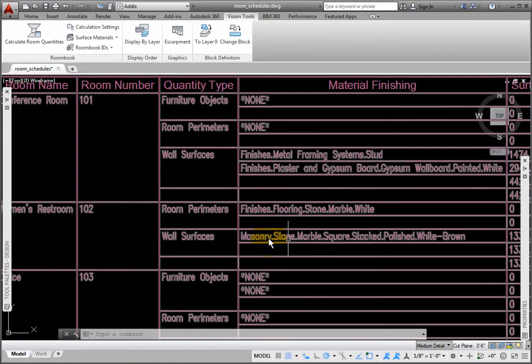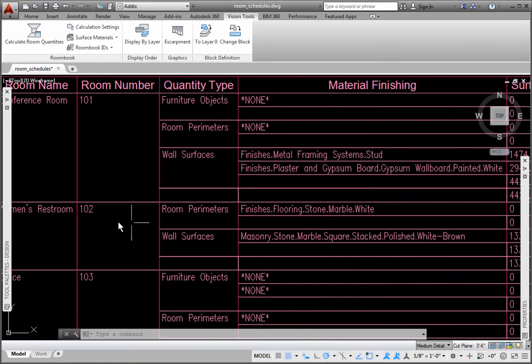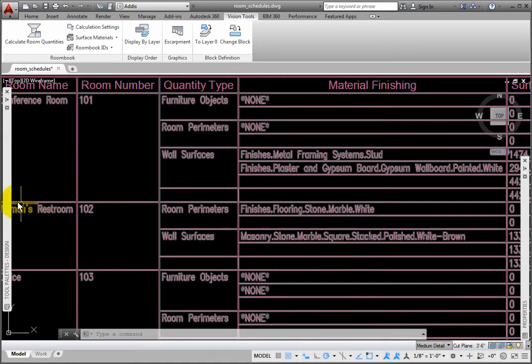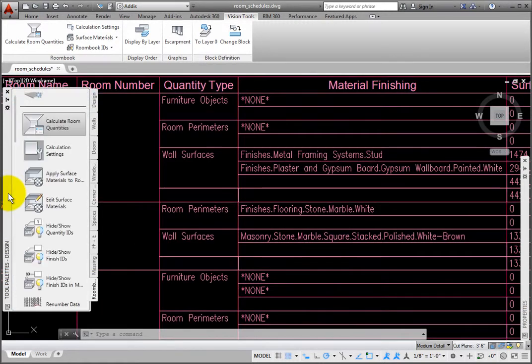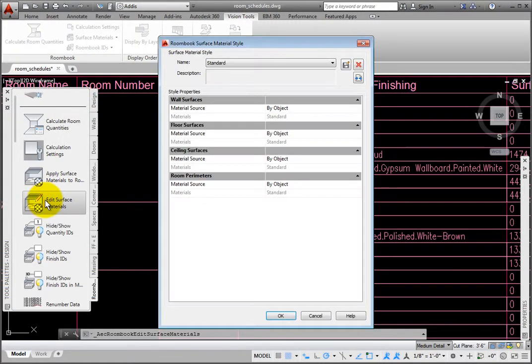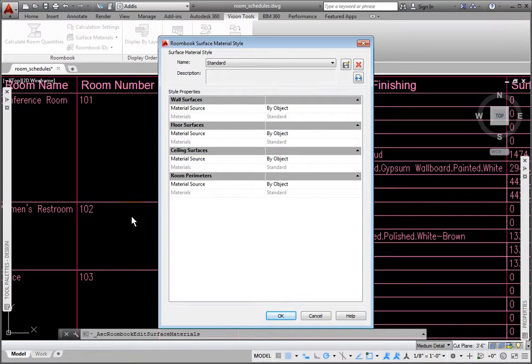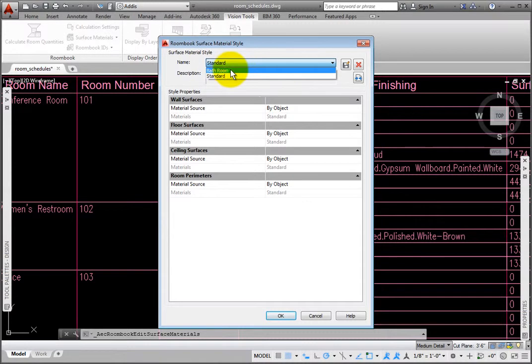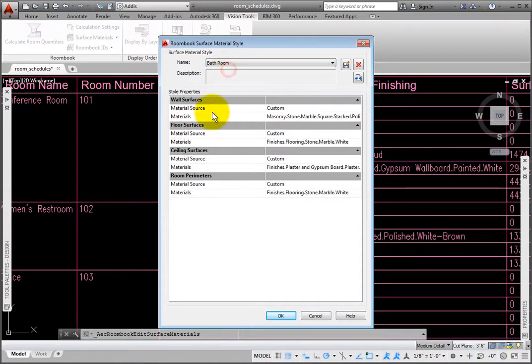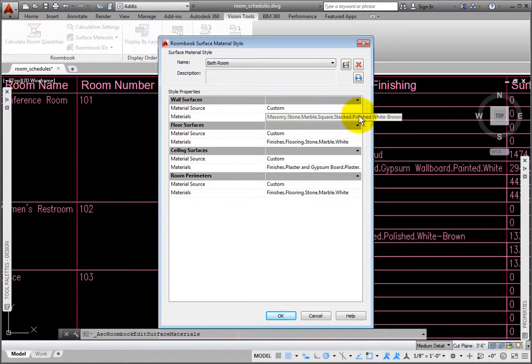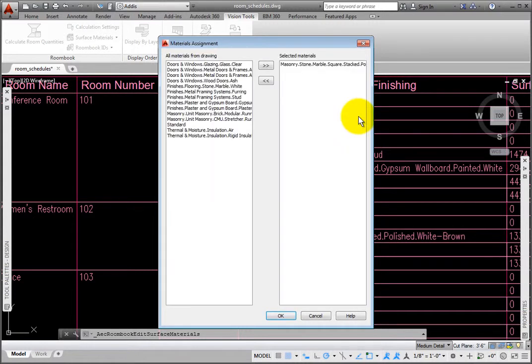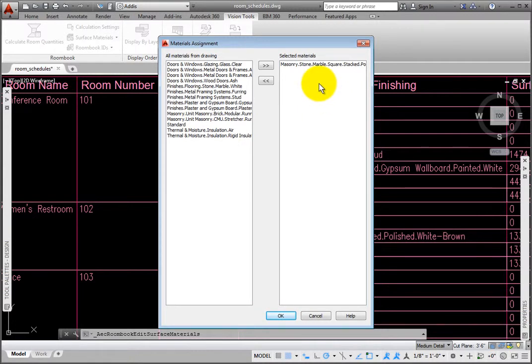To adjust the materials for this style, I'll select the Edit Surface Materials tool in the Room Book palette, which opens the Room Book Surface Material Style dialog box. From the Name drop-down list at the top, I'll pick the Bathroom style. In the Style Properties section, under Wall Surfaces, I'll click the Ellipsis button at the right end of Materials, which opens the Materials Assignment dialog box.